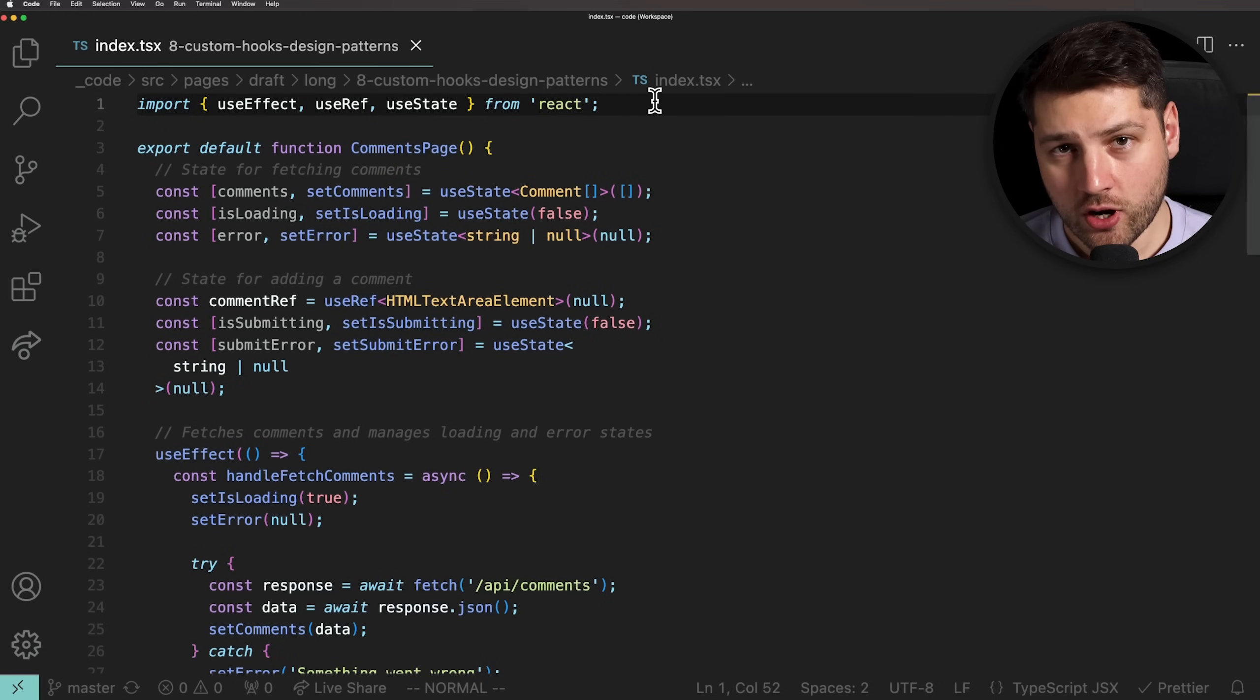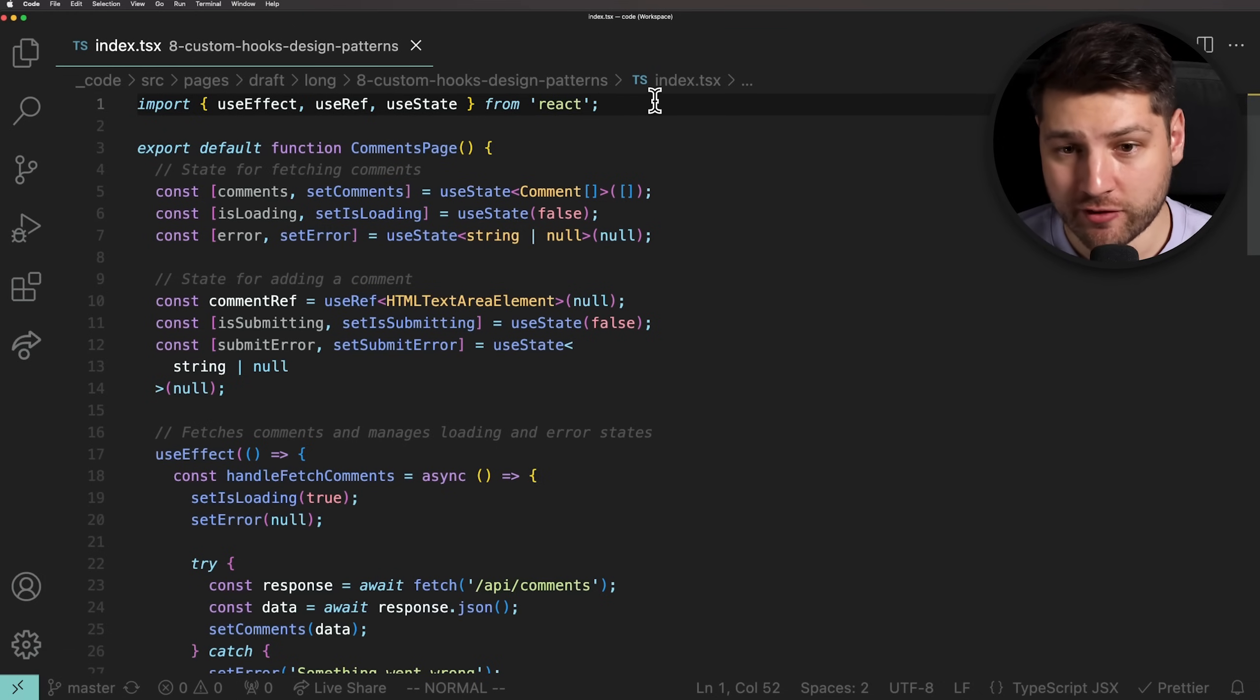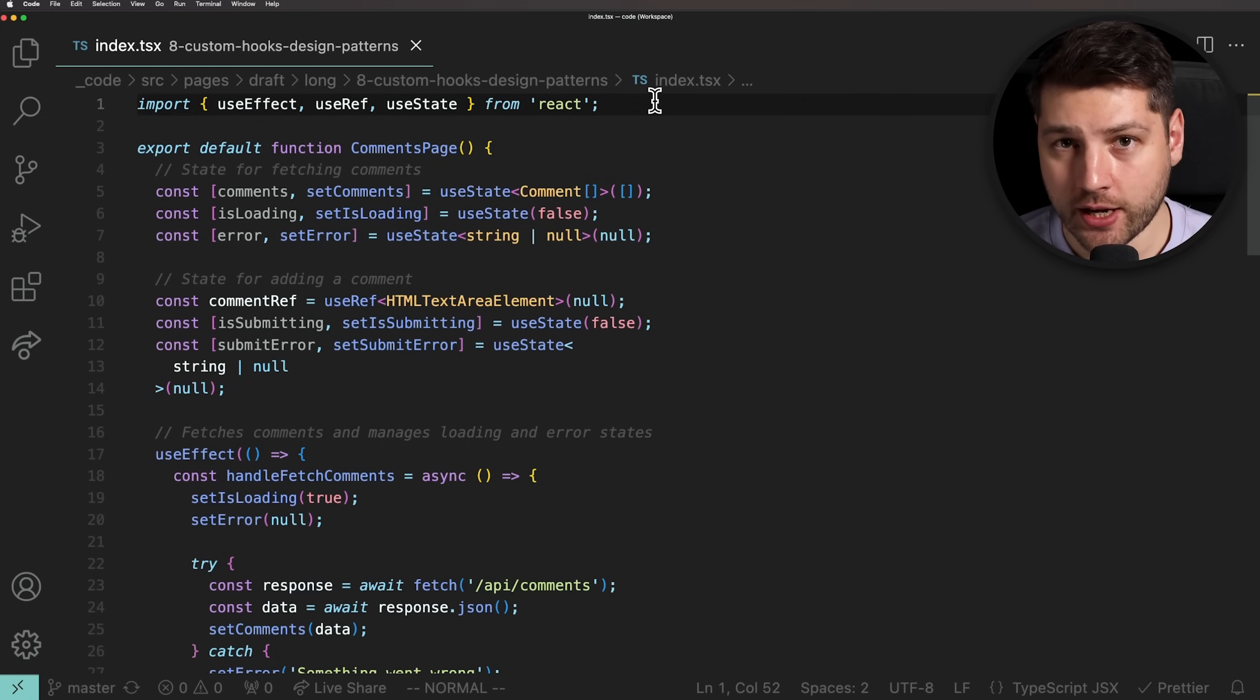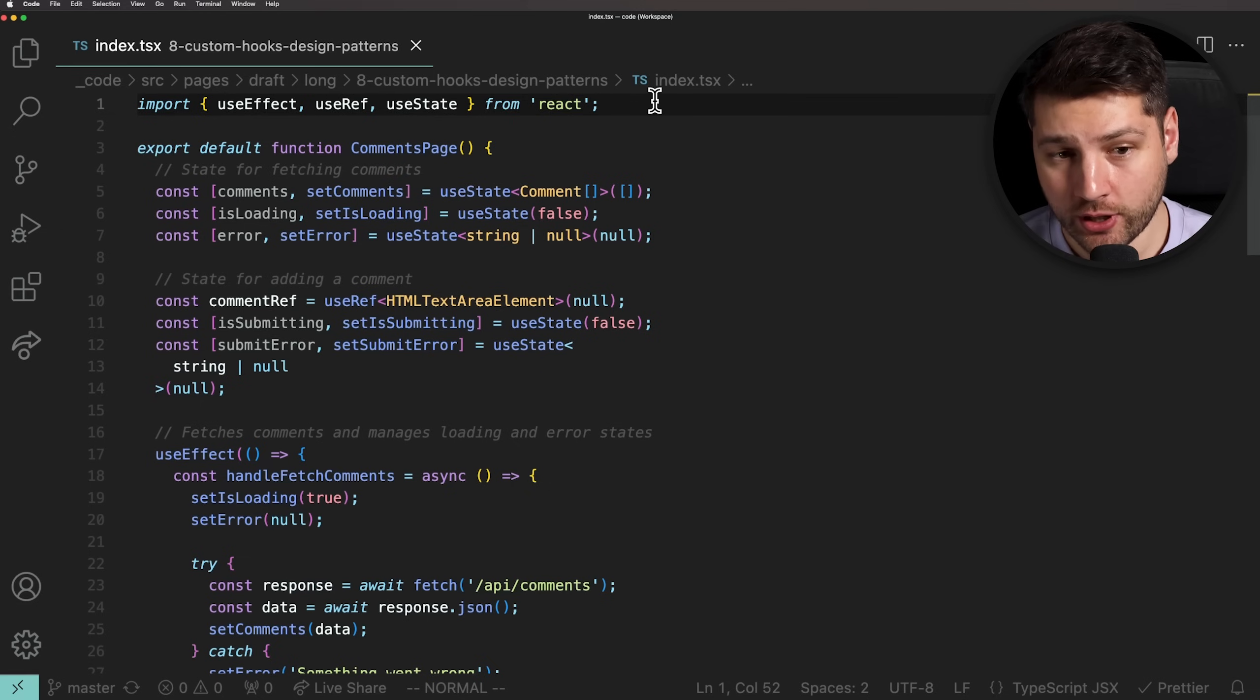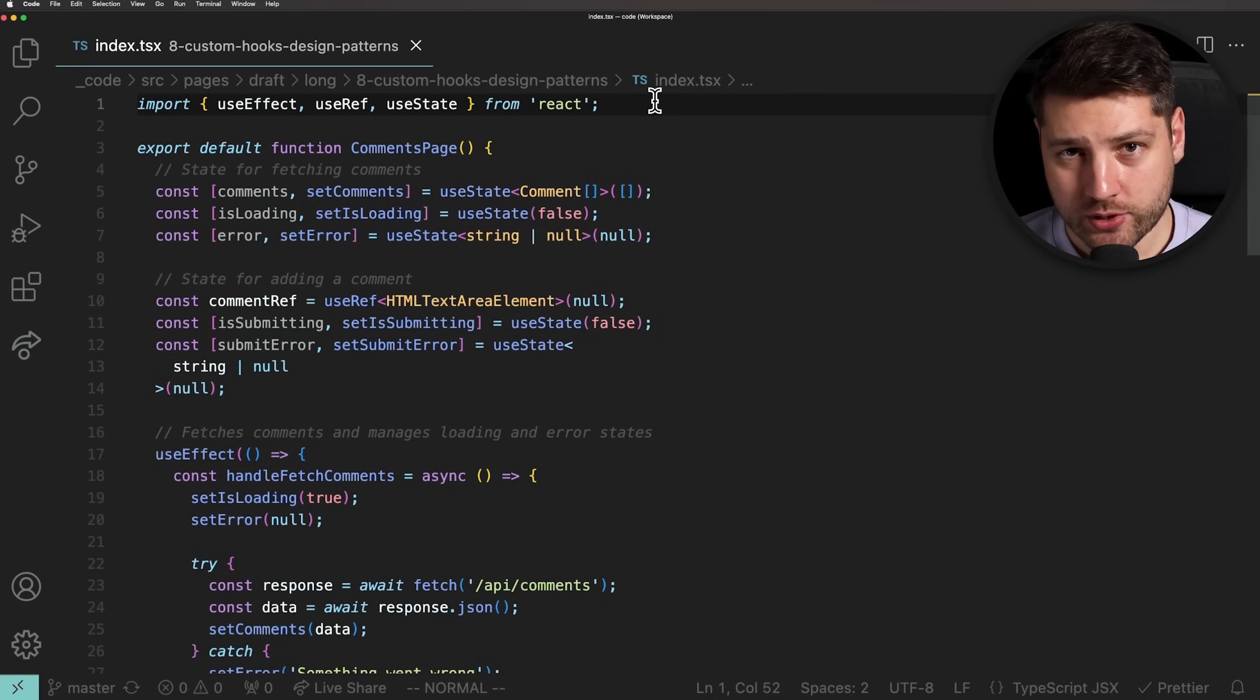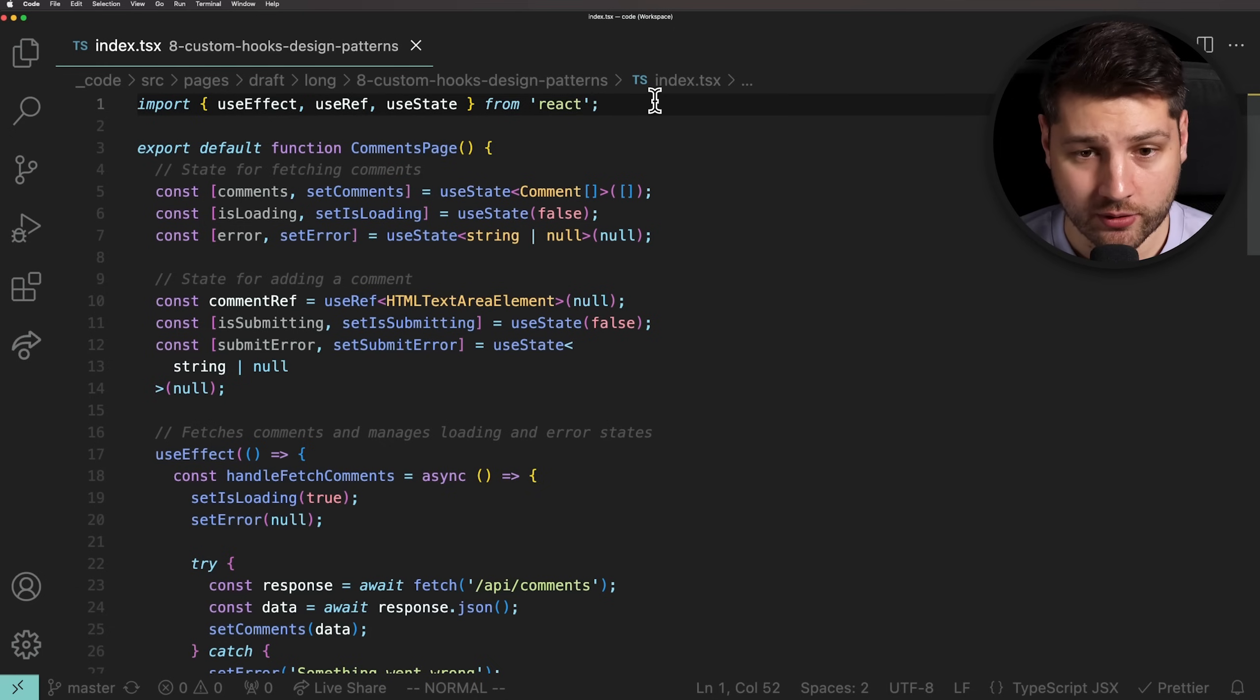So first, let's talk about why you should even care about custom hooks. I mean, React does provide a handful of built-in hooks, and those seem to work just fine, right? Well, the thing is, as you use these hooks and as your application grows in complexity, you will find yourself recreating similar patterns, implementing logic that is redundant, or even mixing up related pieces of code.